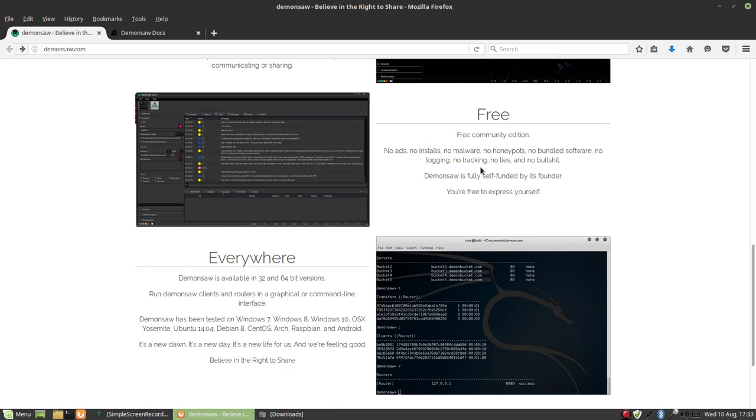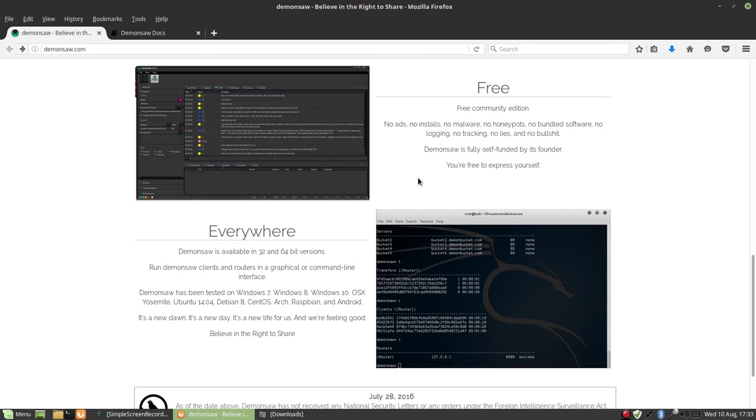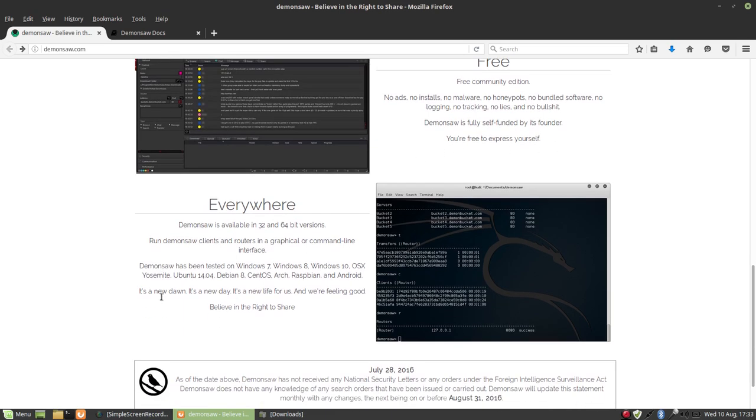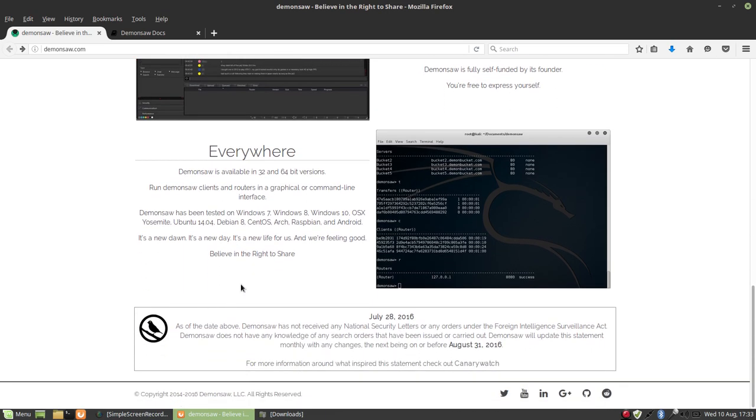It's free. There's no ads, no installs, no malware, no honeypots, no bundled software, no logging, no traps, no tracking, no lies, and no bullshit. It's fully self-funded by its founder. You're free to express yourself. DemonSaw is available in 32 and 64-bit versions. Run DemonSaw clients and routers in a graphical or command line interface.